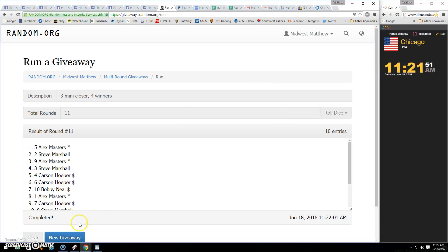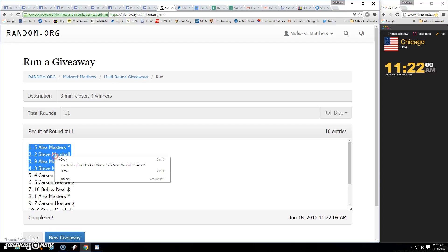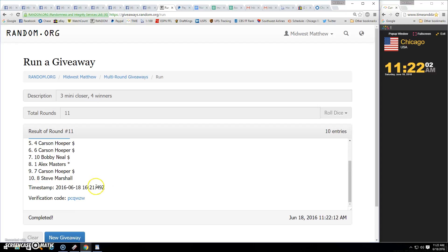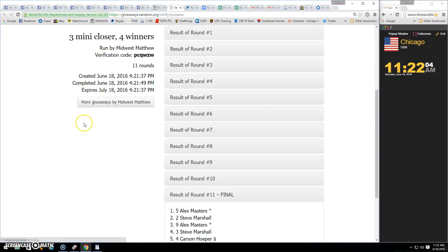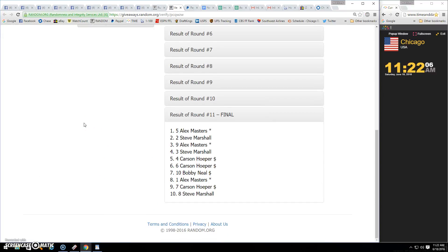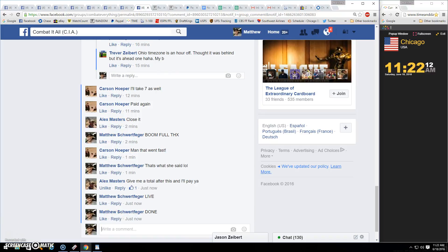So you guys simultaneously PM me. Alex picks, then Steve, then Alex, and Steve gets leftovers. Verify and done.